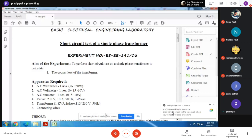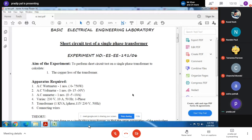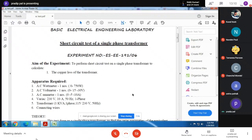Hello. Yes sir, okay, can you see the screen? Yes sir, very good. Today we are going to perform the short circuit test of a single phase transformer. In our last experiment we studied the open circuit test, in which we basically studied the core loss or the primary loss of a transformer. Now in this test we are going to study the copper loss or secondary loss of a transformer.